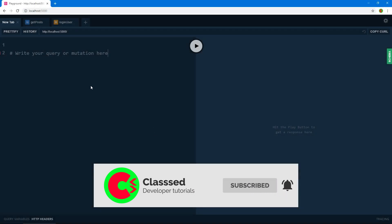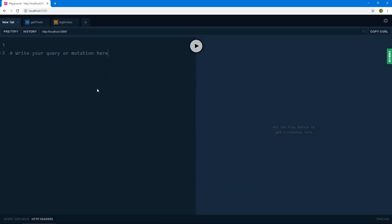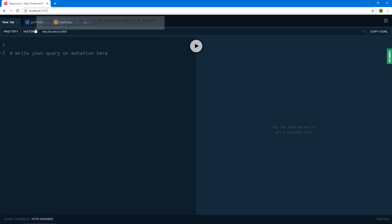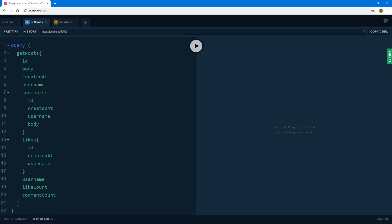I wanted to do a quick demonstration of the server we're going to be building. This is our server application running at port 5000. You can have it at slash GraphQL or just at the base URL — it doesn't make a difference. This is the GraphQL Playground, one of the tools we get from Apollo Server.